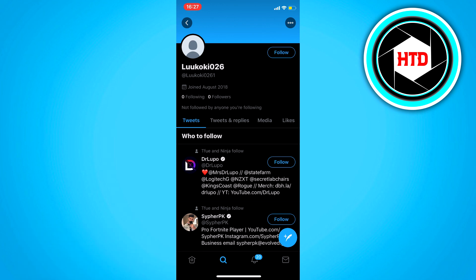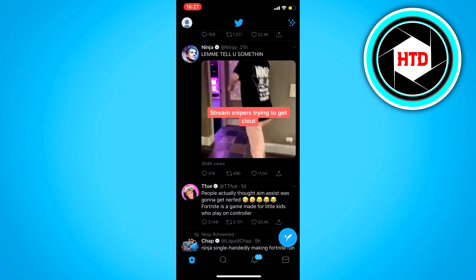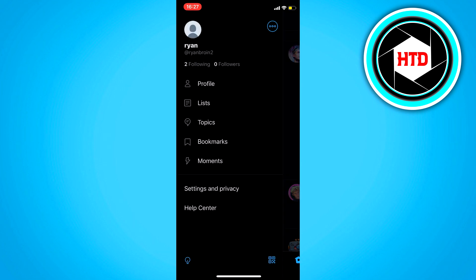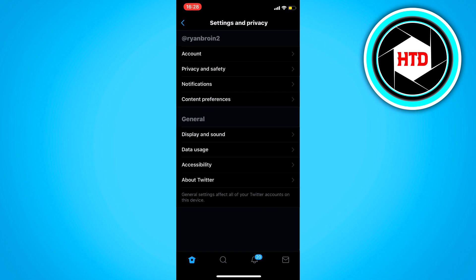Go to the home page, click on your account at the top left corner, and click on Settings and Privacy. There are a lot of settings here, but just click on Privacy and Safety.